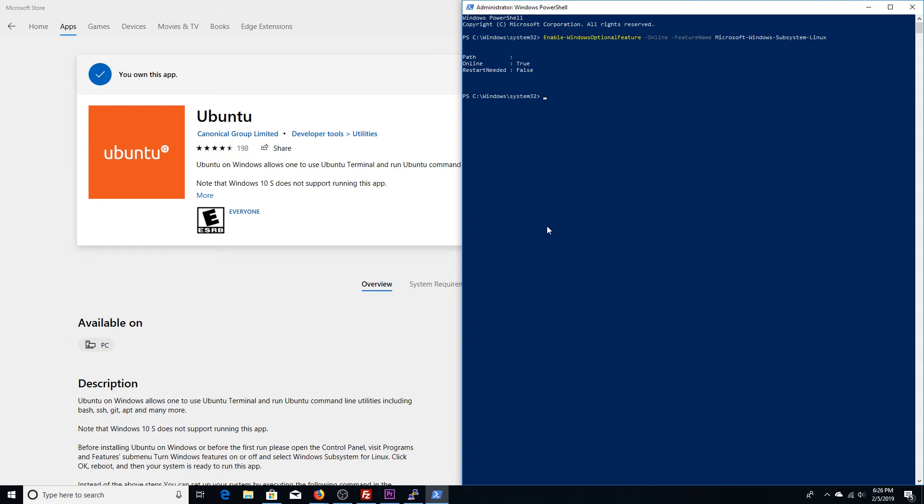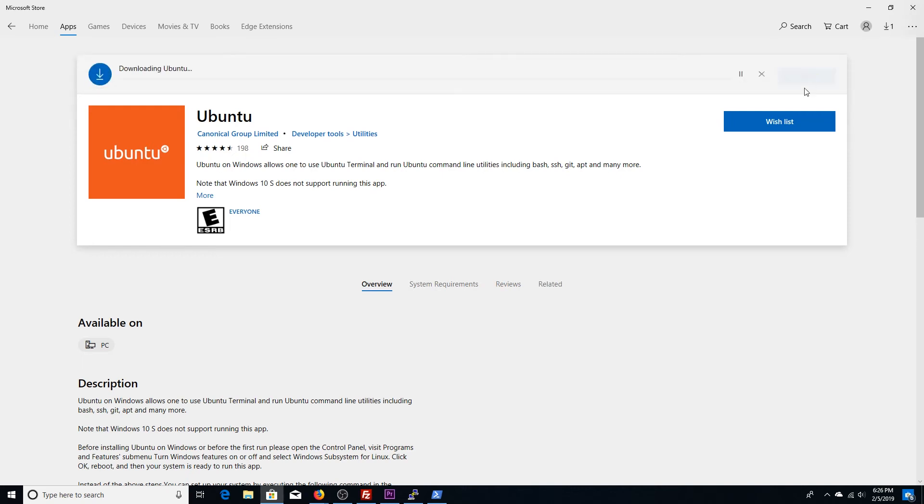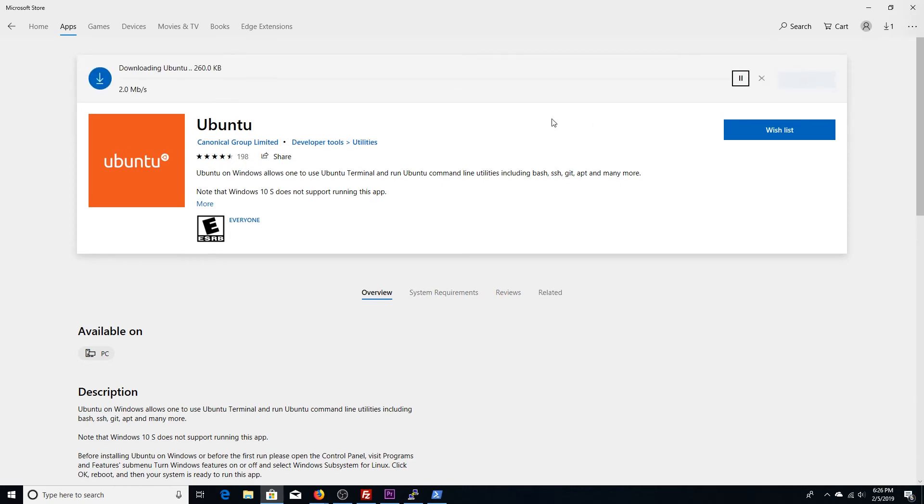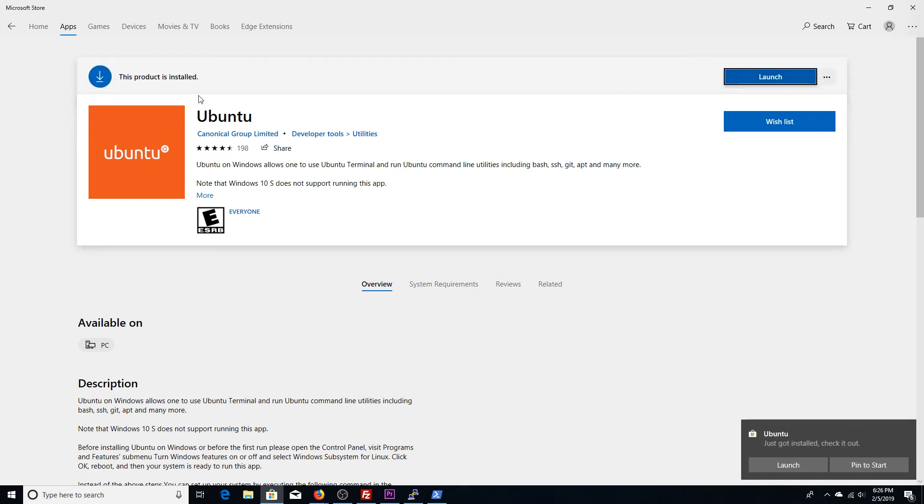After you restart your PC, you can come back to the Windows app store. You can hit install or launch again. Give it a second to download if it hasn't already downloaded. Alright. I'm going to go ahead and hit launch up here.